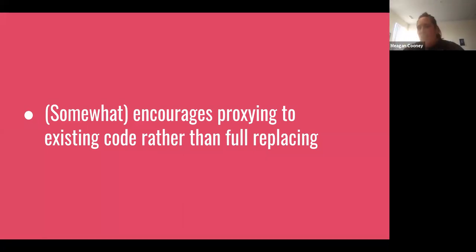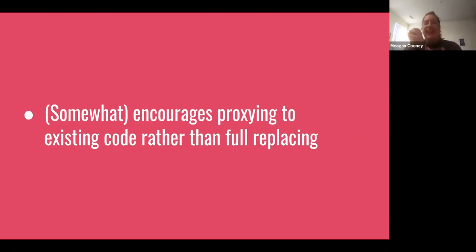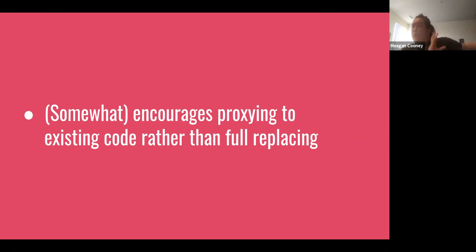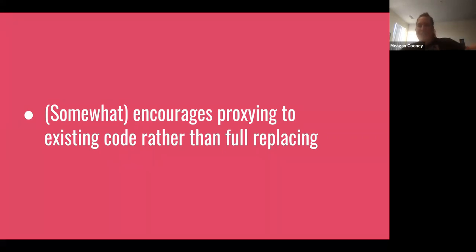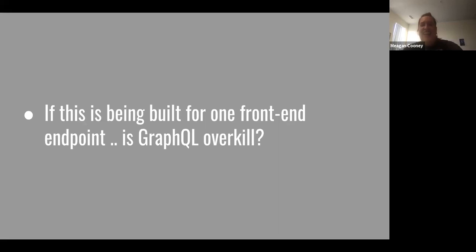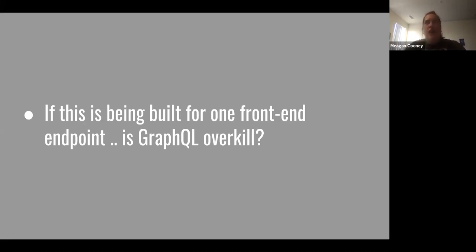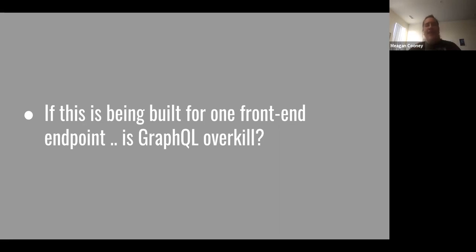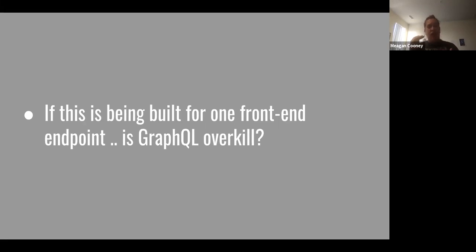And also it somewhat encourages proxying to existing code rather than fully replacing. Like if you have the opportunity to just talk to an endpoint that already exists and it's in a service that you might want to start deprecating or moving elsewhere, it's really easy to be like, okay, we have the data. We'll just deal with the rest of it later. Someone else might clean things up. So this one is one that I have personally been guilty of. And also if this is only being built for one front-end endpoint is GraphQL overkill. Like GraphQL is really useful if you want to ask for particular data and get only a certain subset back. But if we're always building basically like a GraphQL resolver for every single individual page, it really becomes kind of like a rest endpoint. So like are we using GraphQL effectively? So these are all the kinds of questions I like to always ask. I like to kind of be super interrogative with our architecture and kind of always have a list of things that I might want to eventually change.